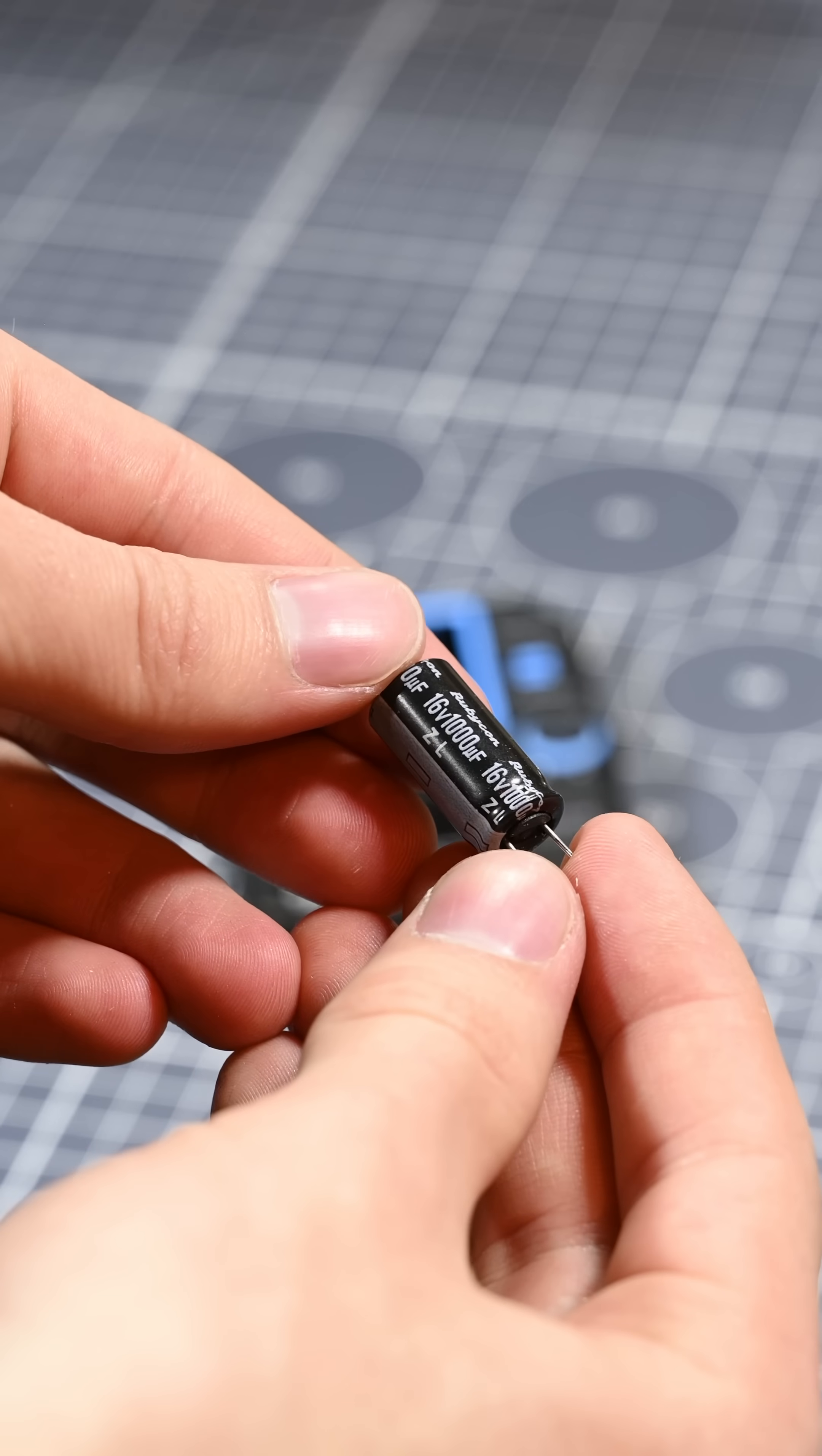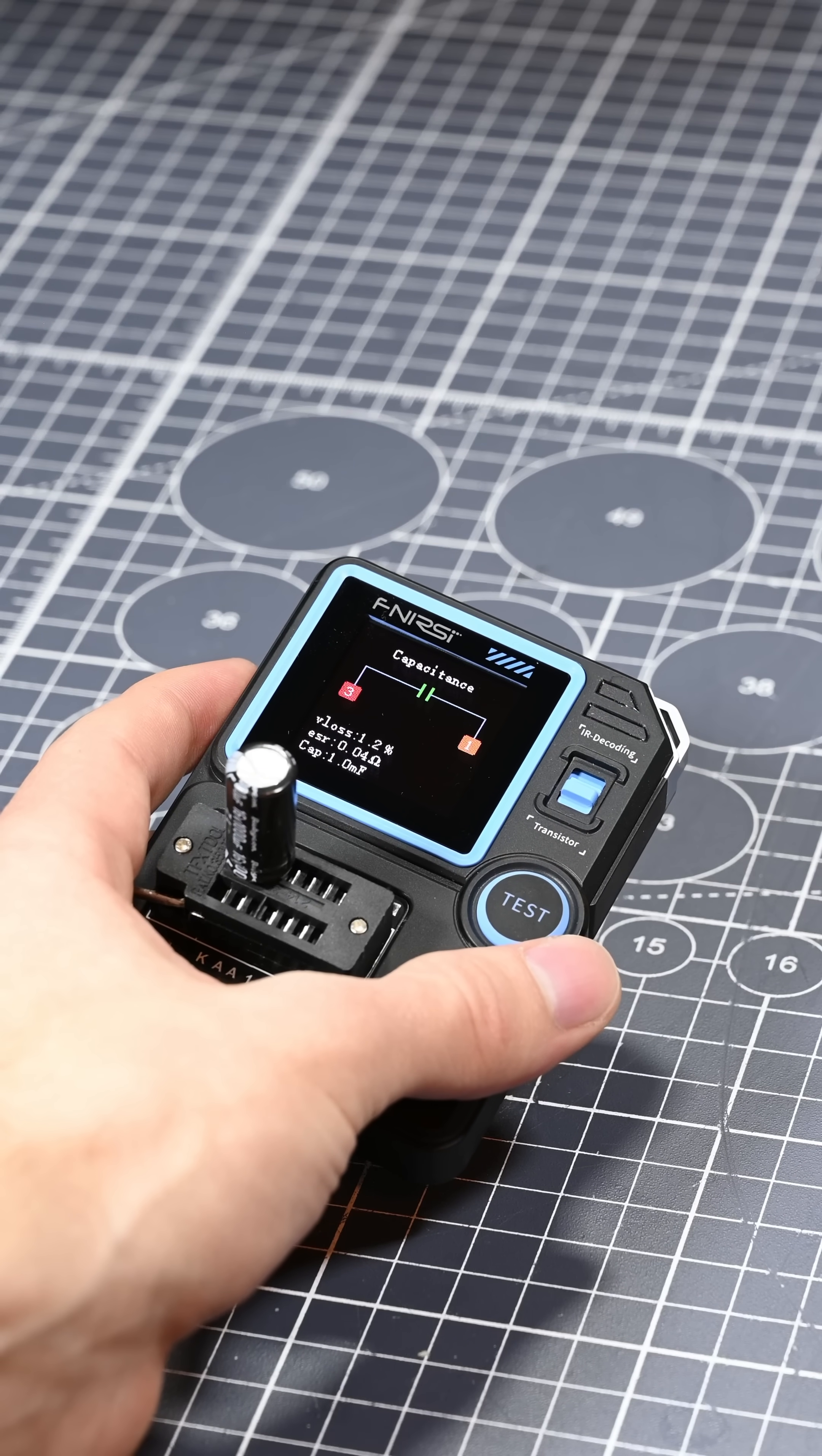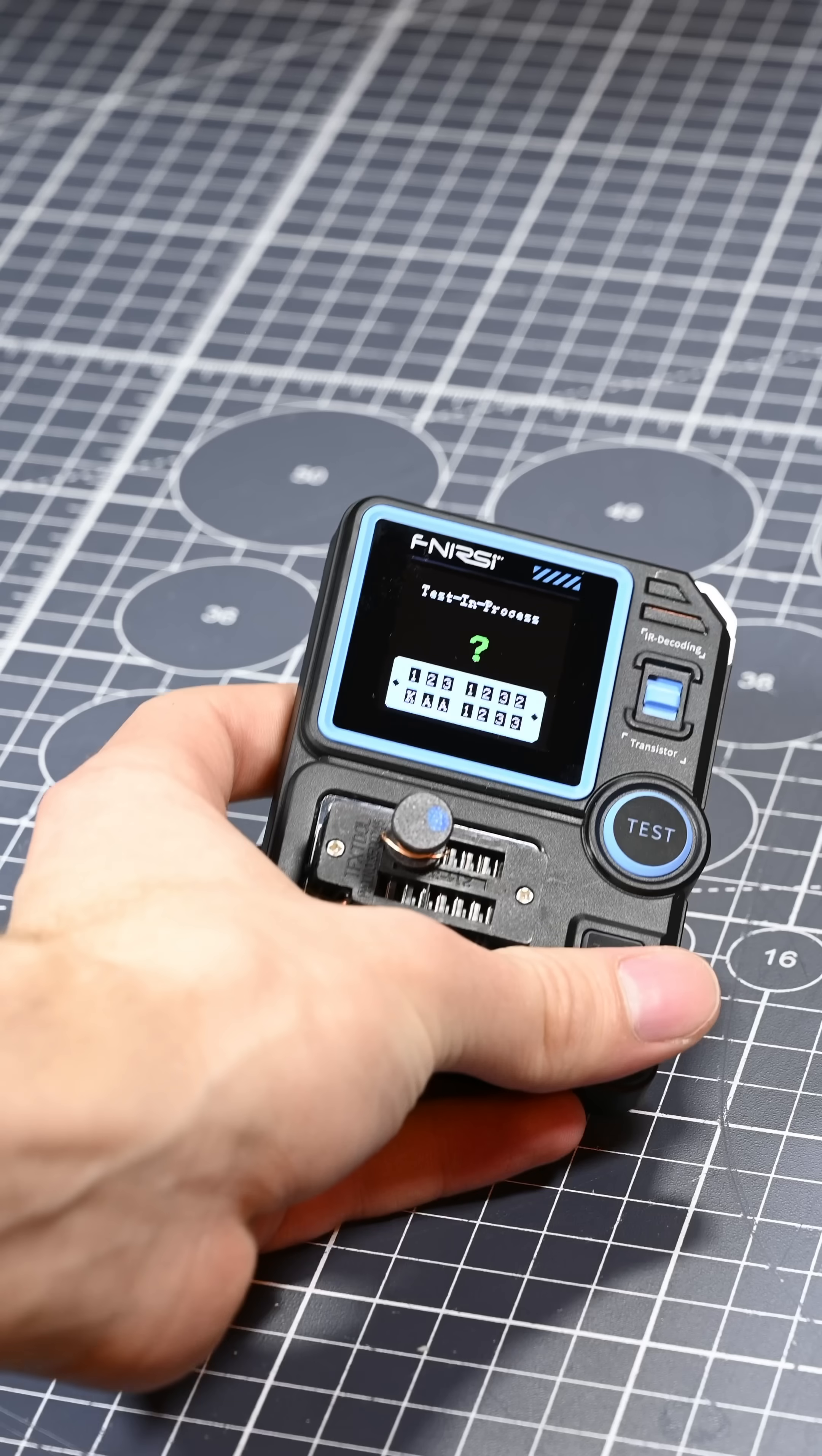Measuring electrolytic capacitors worked perfectly as well, and the values that it reported made perfect sense with the tolerances of the capacitors that I was measuring. Also, measuring this film capacitor went perfectly.